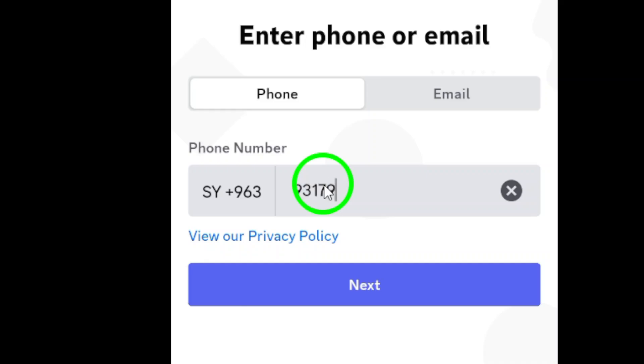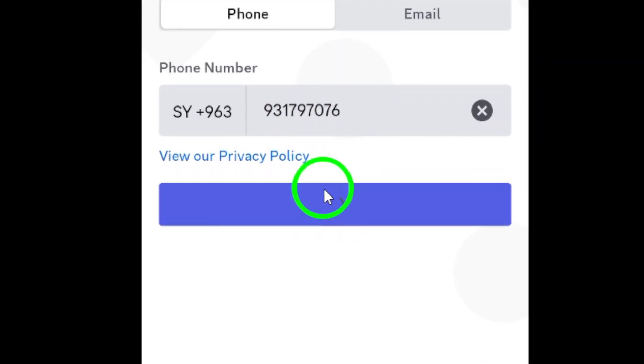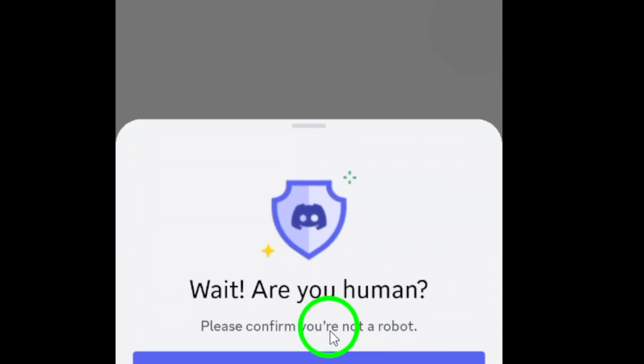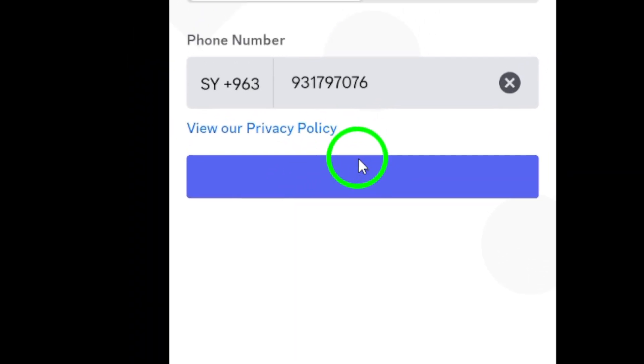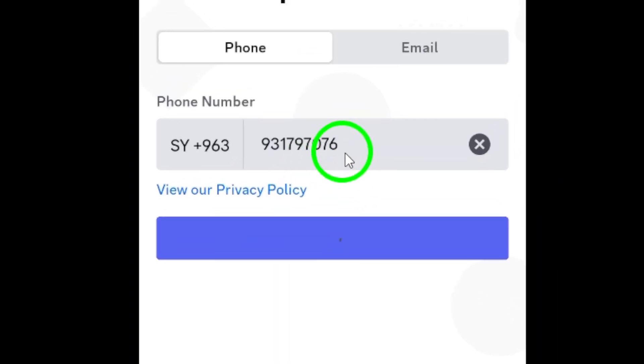Now it's time to create your username and password. Make sure to choose a unique username that reflects your personality or interests. Your password should be secure to protect your account.